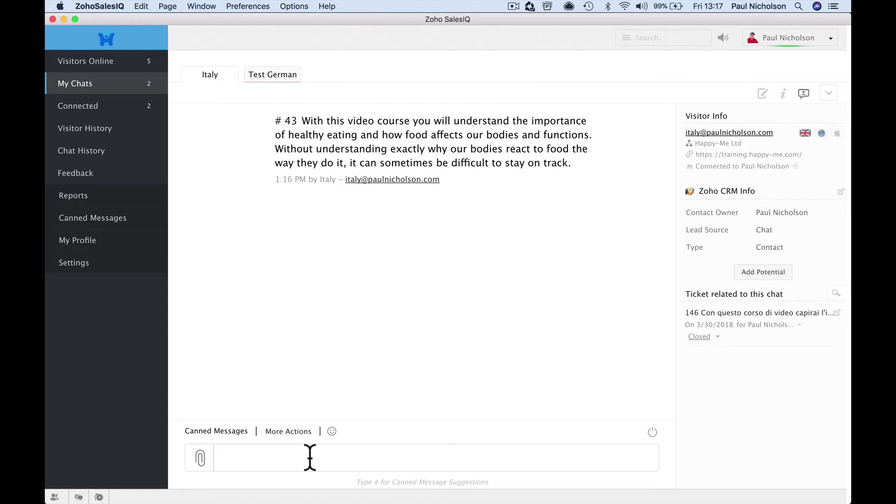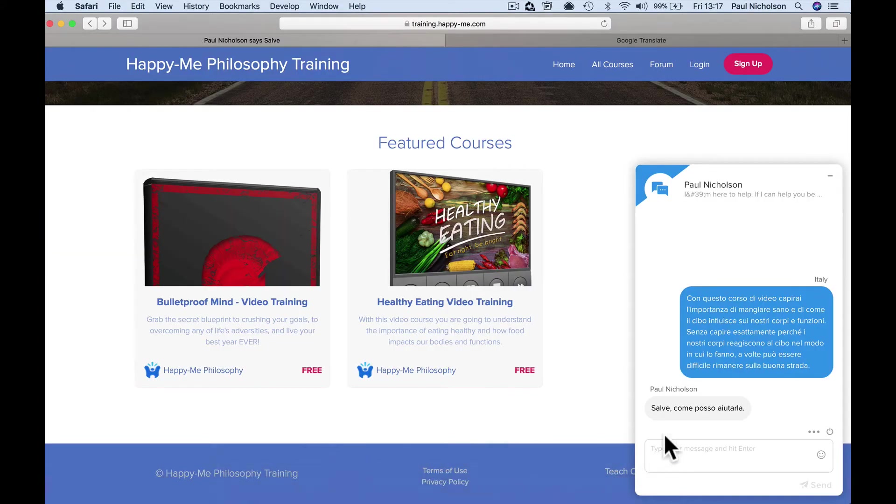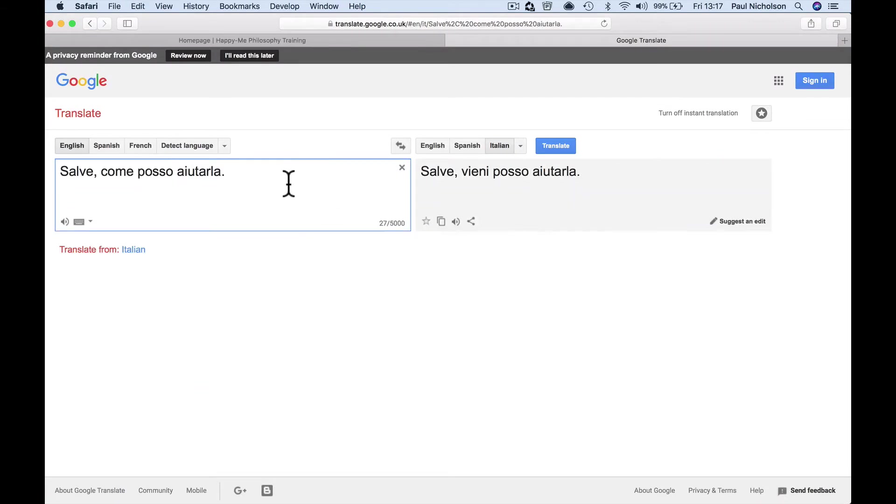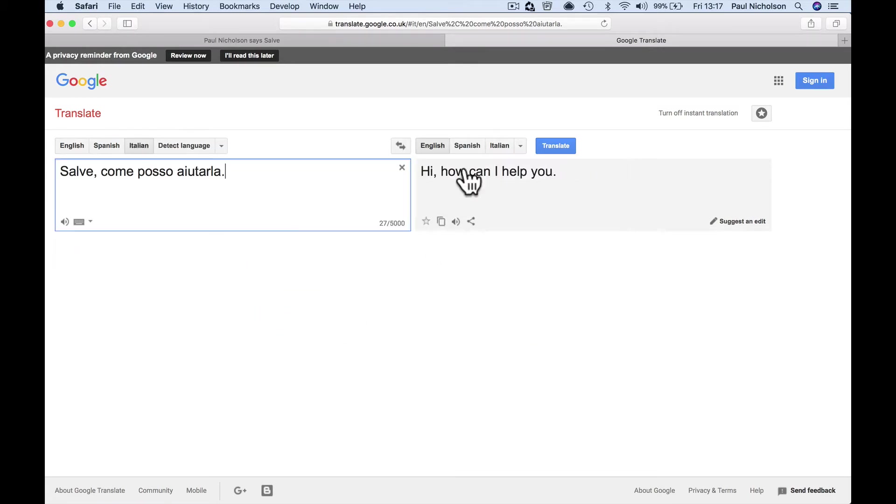But when I type, hello, how can I help, you send that, right? I've sent it in English, but when I go back here, salvo con ma passa, I ritolora. Obviously I don't speak Italian.